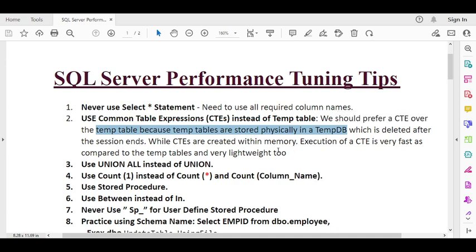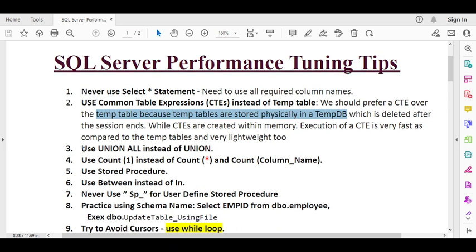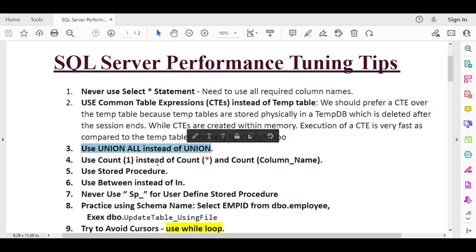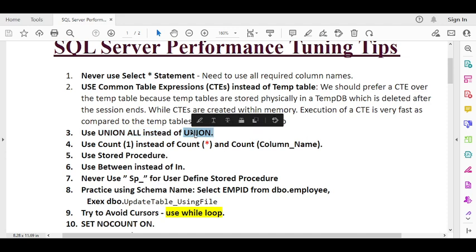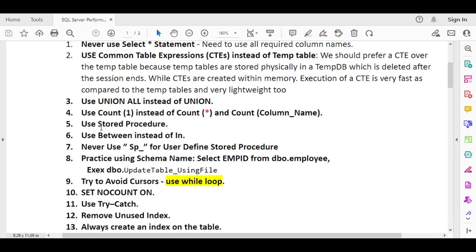The third tip is: use UNION ALL instead of UNION. If you don't have duplicate data, always use UNION ALL, because when the SQL engine uses UNION it tries to eliminate duplicate records, which requires more CPU cost. UNION ALL avoids that overhead and is therefore faster.